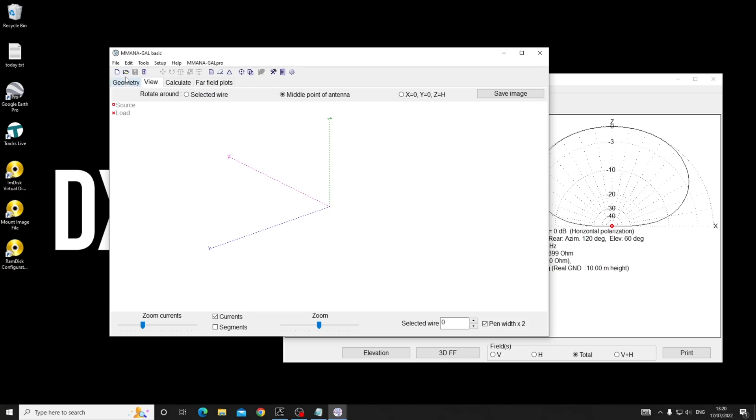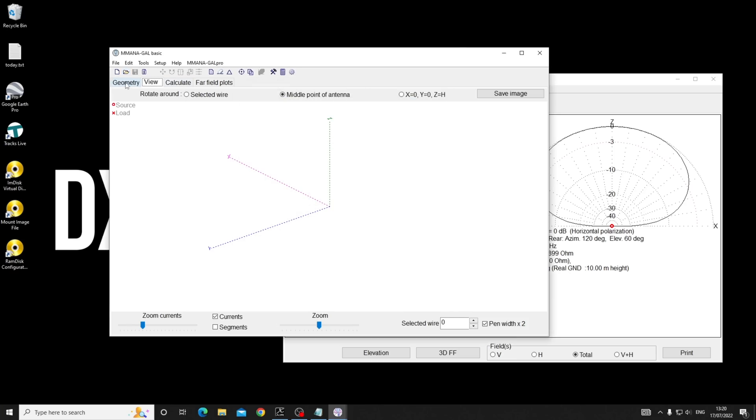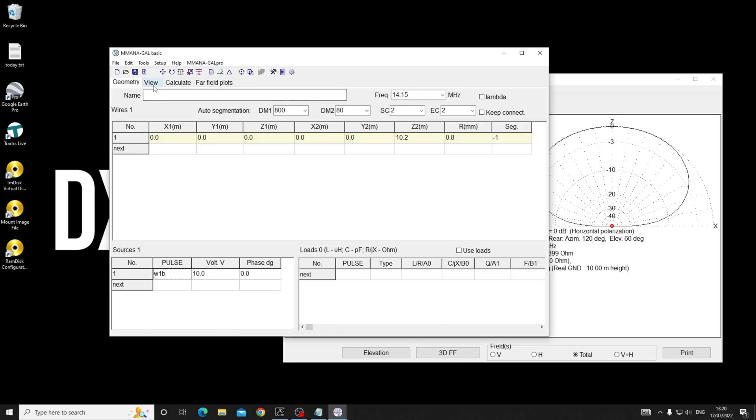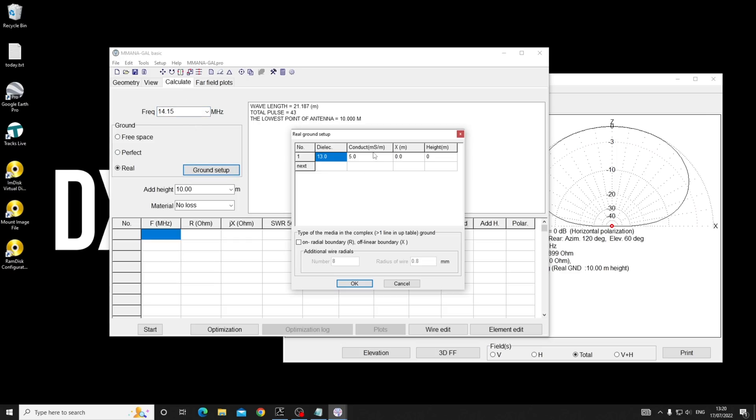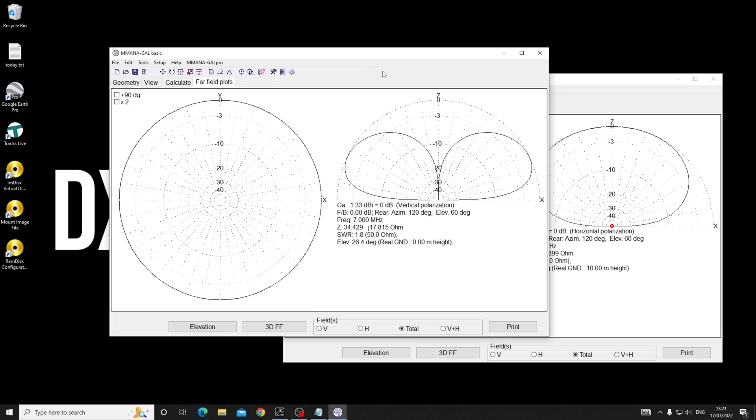I'm going to fire another instance of this up, and this time I'm just going to draw a vertical at 10.2 meters off the ground. I'm going to feed it at the very bottom, wire one base. And there it is sitting on the ground, the feed point's coming along here. This automatically knows we've got 16 quarter wave radials.